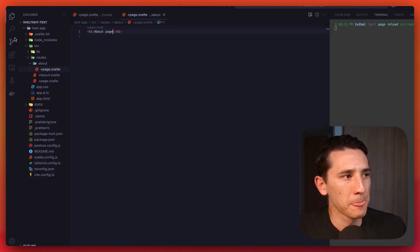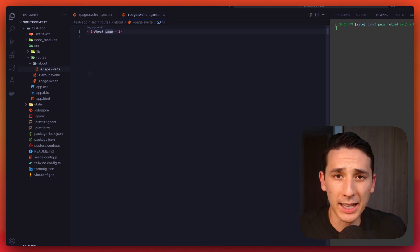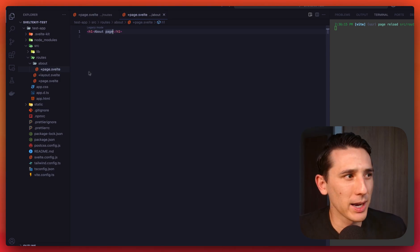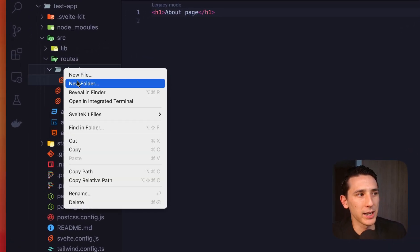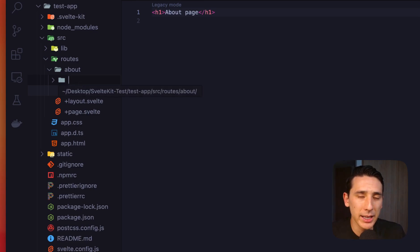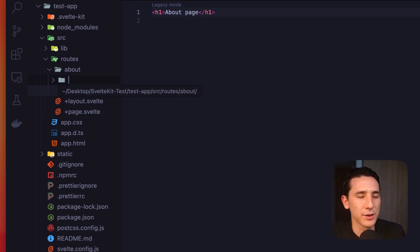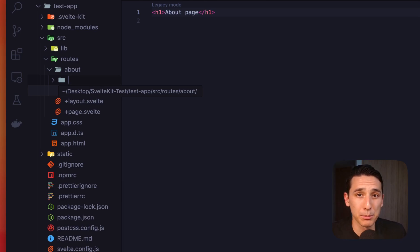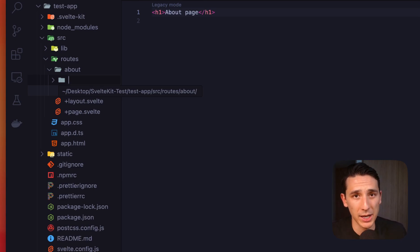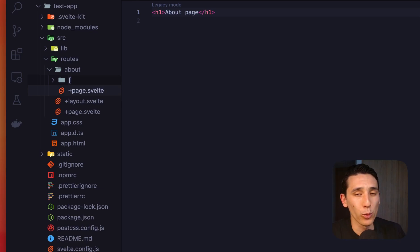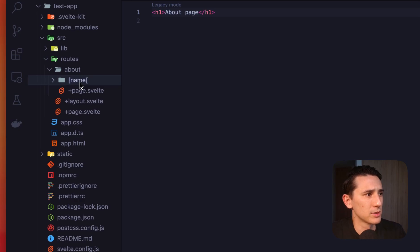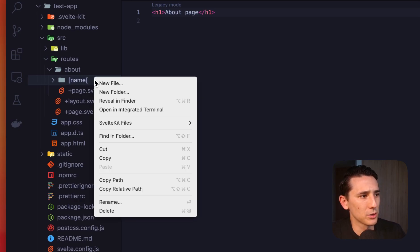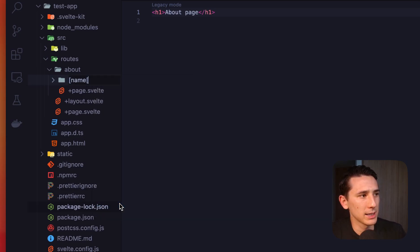Now we can also have nested routes just as you'd expect. So we can go ahead and create a new folder inside of this. And I'm going to introduce a new concept here. We can add a slug or add a parameter, and then we're going to be able to grab that from the page store that we're going to talk about a little bit. So we can name this whatever we want. Maybe I just say name. Let me go ahead and close that bracket there.